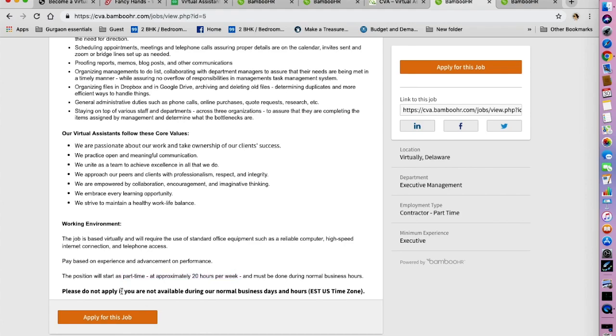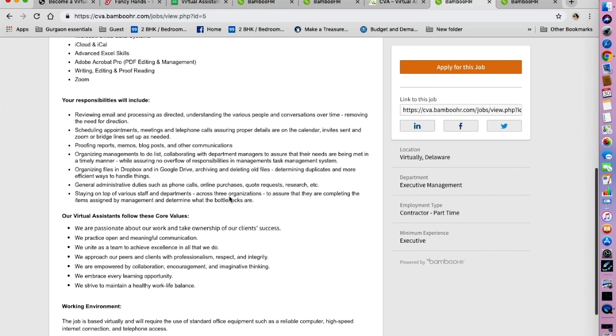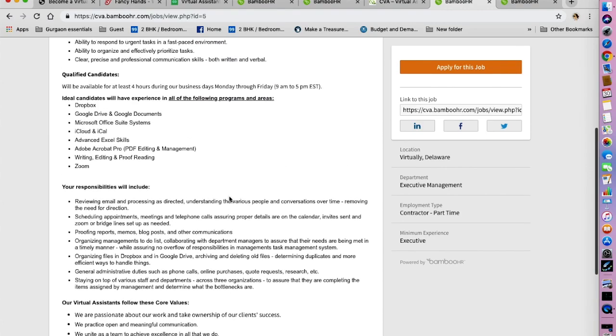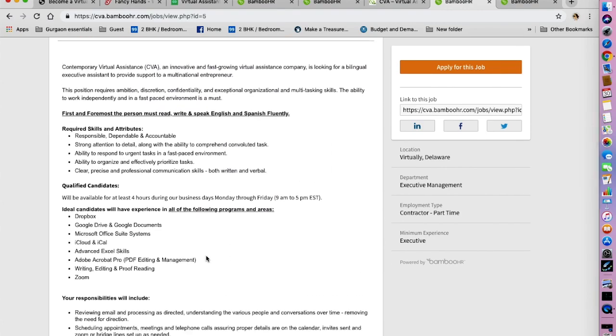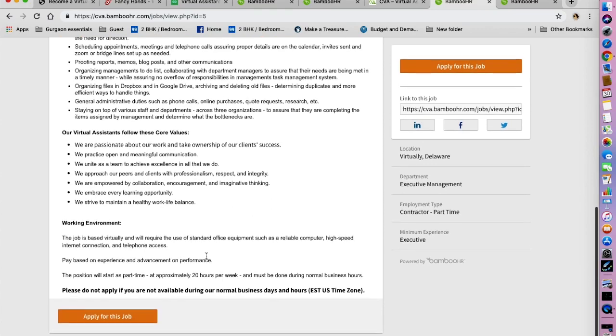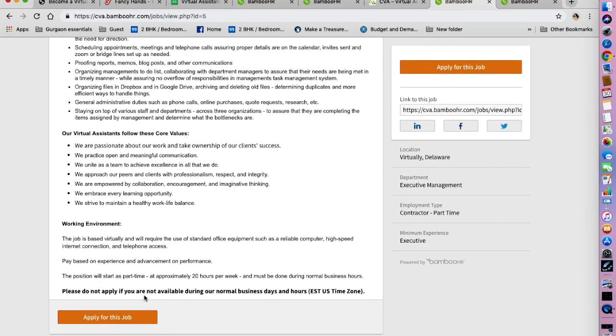So they have not mentioned if they are looking for somebody in the United States, but yes, they do mention that you need to be available during the normal business days and hours, that is in the EST US time zone.